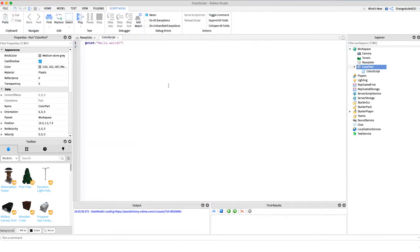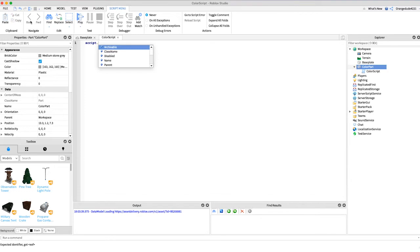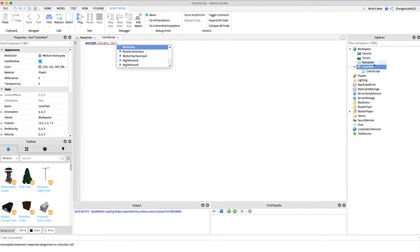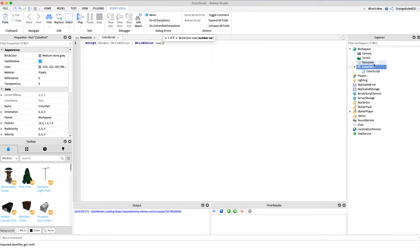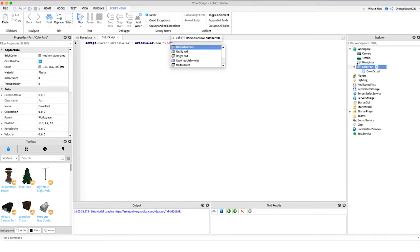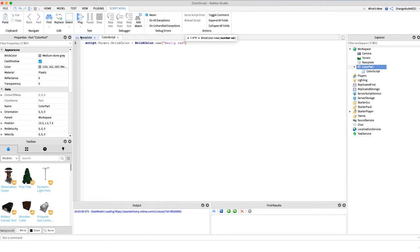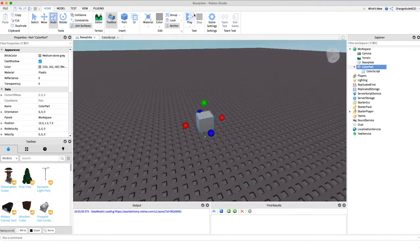So the first method we're going to change it to a color by specifying a string. What we would do is say script.parent.BrickColor equals BrickColor.new and then in here we can specify whatever color we want inside of double quotes, so maybe we want it to be red. We can select really red from the list.